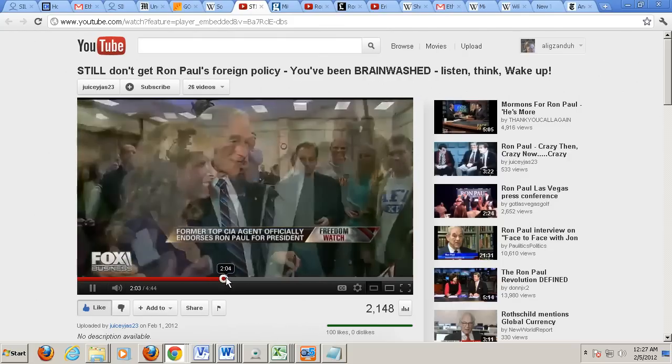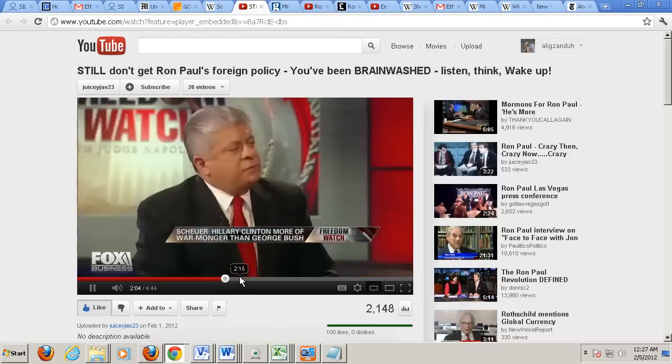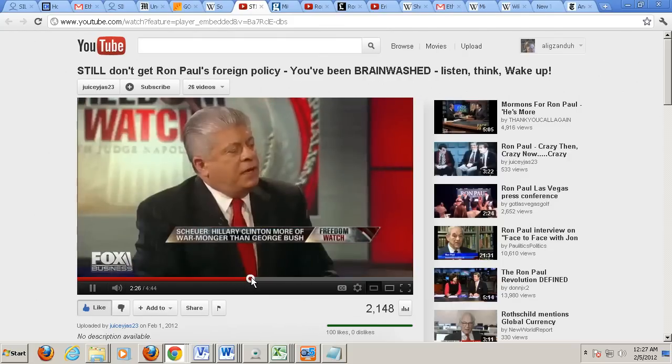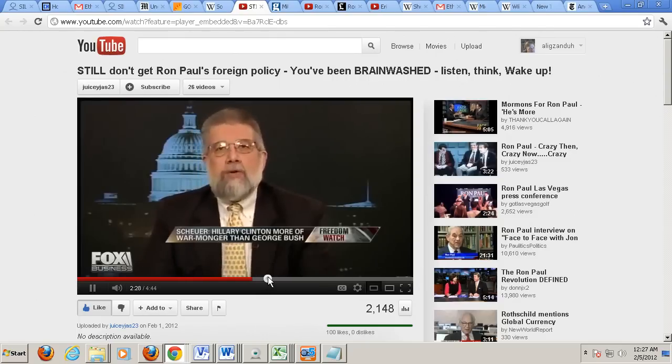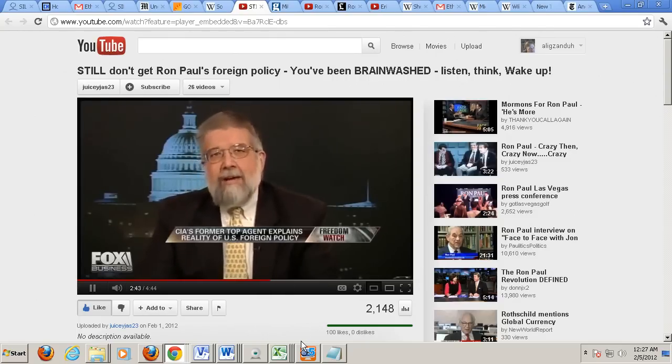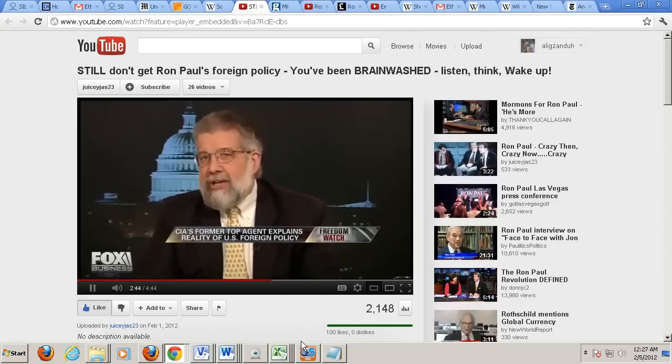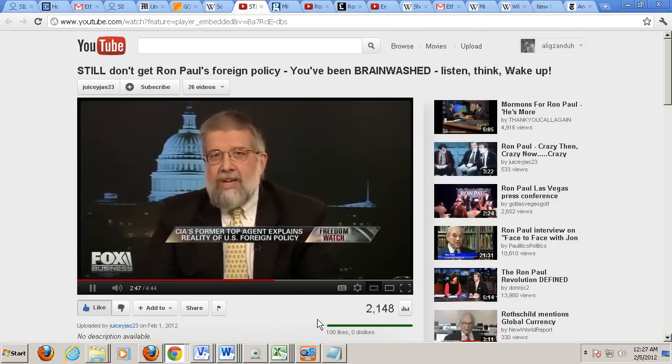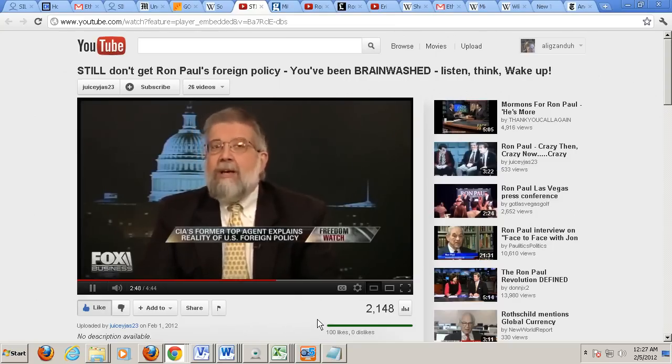This is the guy who ran the Bin Laden group. And the rest of those people, Iranians are wholly contained. Their energy industry is on the downhill slide. Dr. Paul is exactly right.